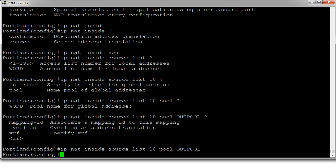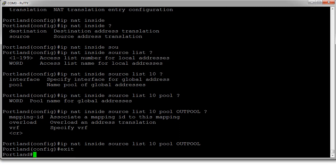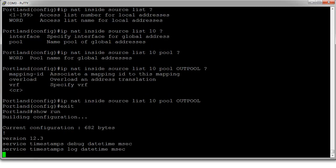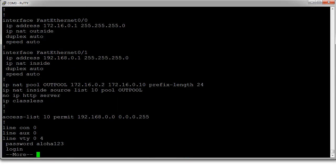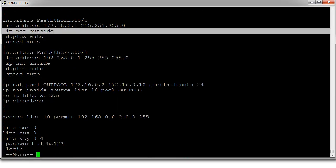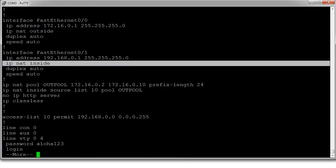Now, we have dynamic NAT configured. So, let's go ahead and show our running configuration. You can see the interfaces are marked properly as outside and inside.